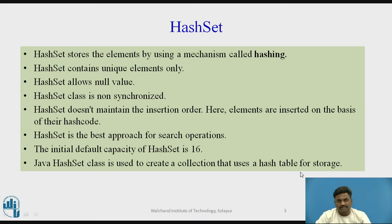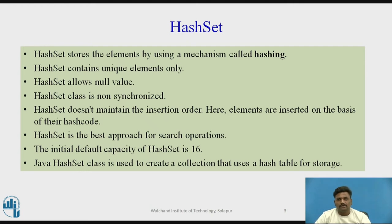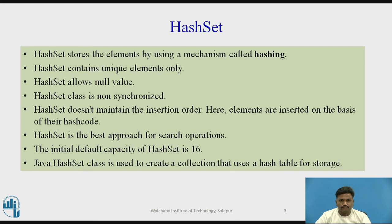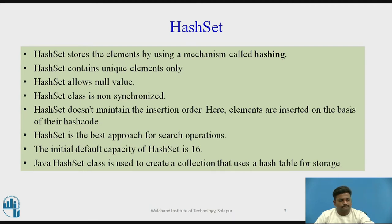And again, to create collection that uses a hash table for storage. So as we have seen, everything is going to work on the principle of hashing. And for hashing, we require a hash table to store the elements.